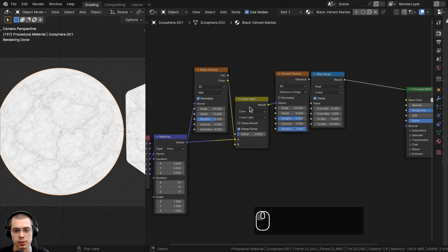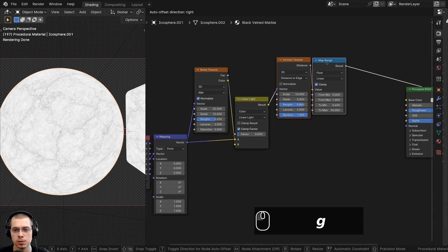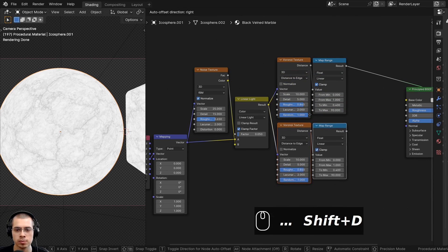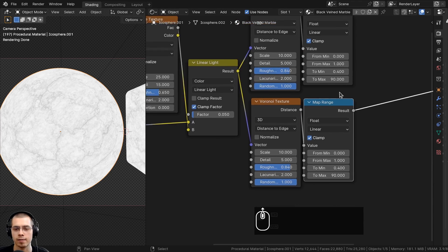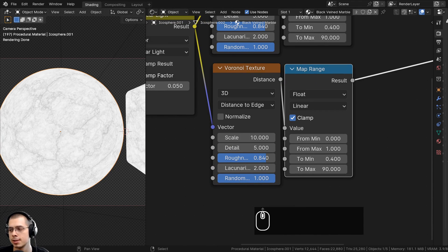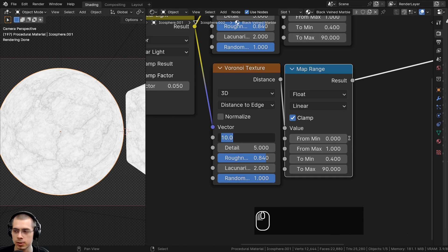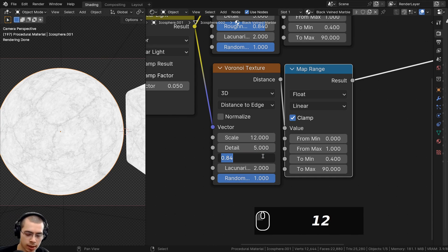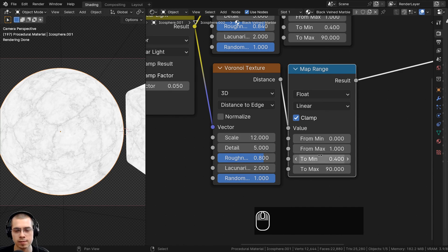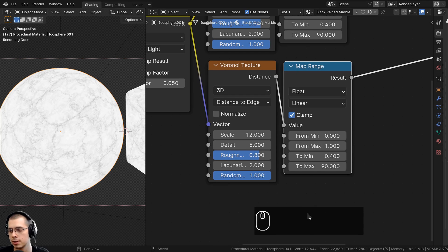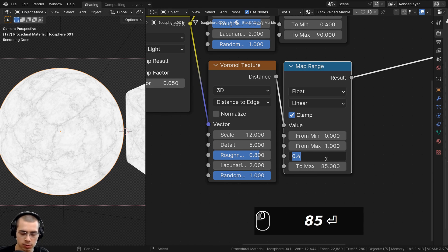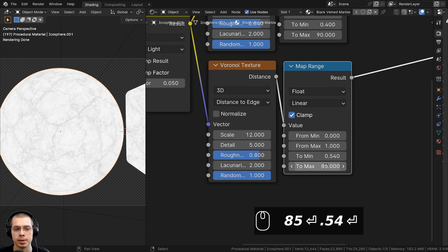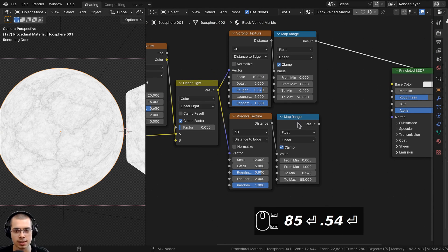Now make a second Voronoi texture distorted the same way. Select the two textures, press Ctrl+Shift+D to duplicate the nodes while keeping the wires plugged in. For the new Voronoi, change the Scale to 12 and Roughness to 0.8. On the new Map Range node, set the To Max to 85 and the From Min to 0.54, leaving other settings as-is. We now have two different Voronoi textures to mix together.